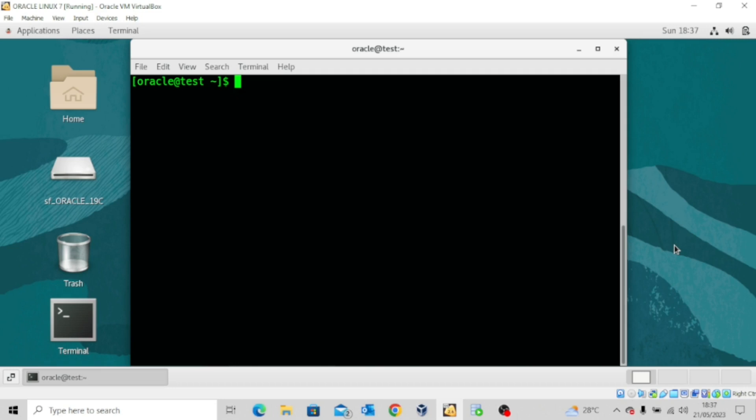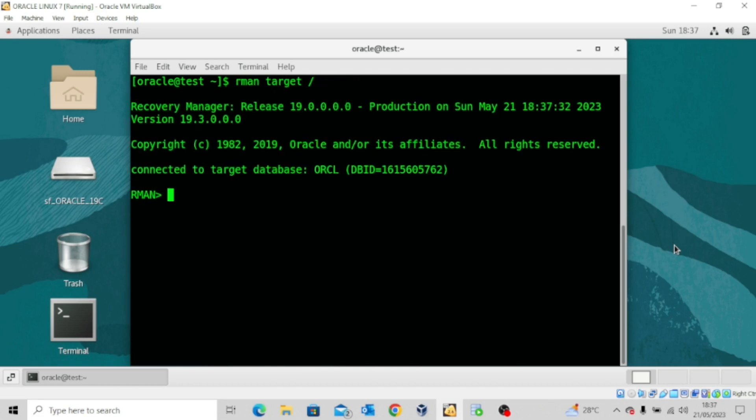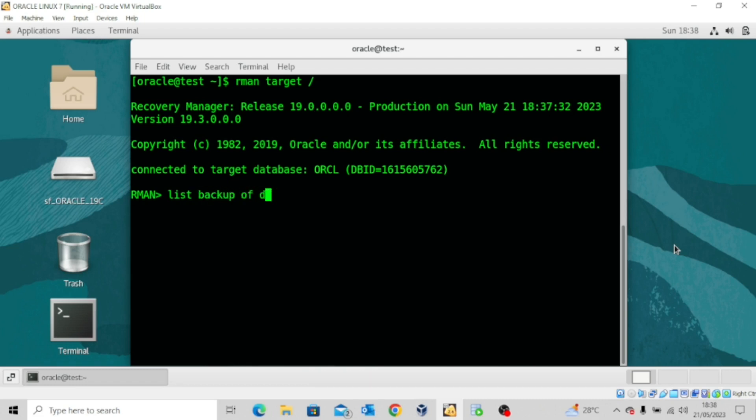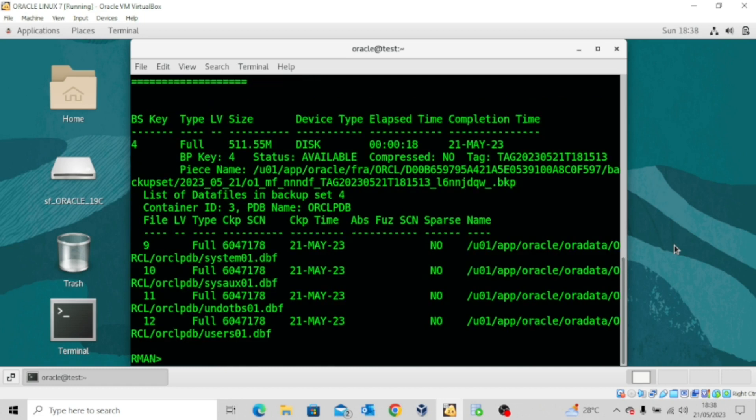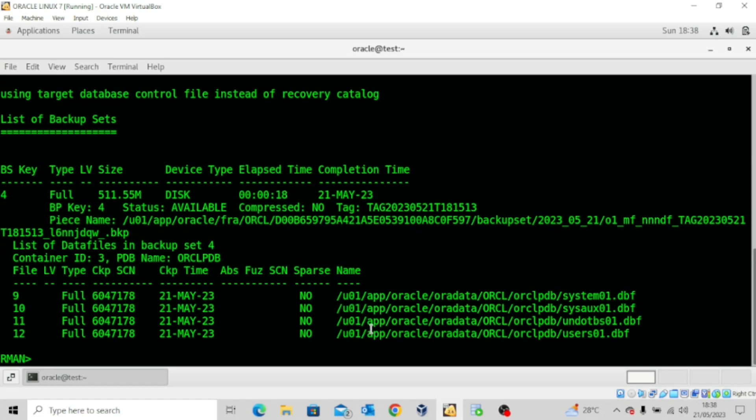As usual, my database is up and running so I have to connect to RMAN. You can see that I'm connected to the RMAN utility. Since we're talking about backup and recovery of a pluggable database, the commands we use will be specific to that pluggable database. I'll do list backup of database ORCLPDB. This is a pluggable database. If I run the command you'll see that we actually have a backup of the pluggable database right in backup set 4, which we looked at when we took the full database backup.